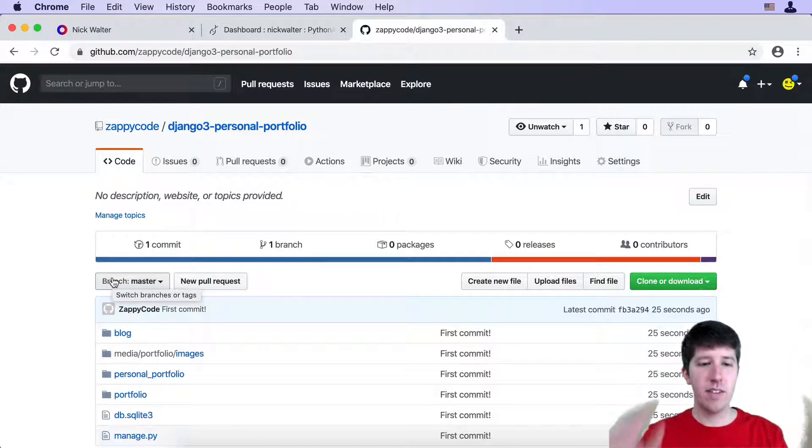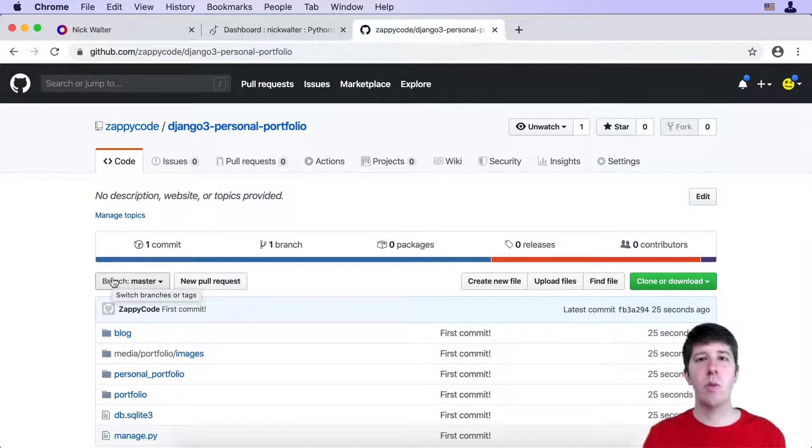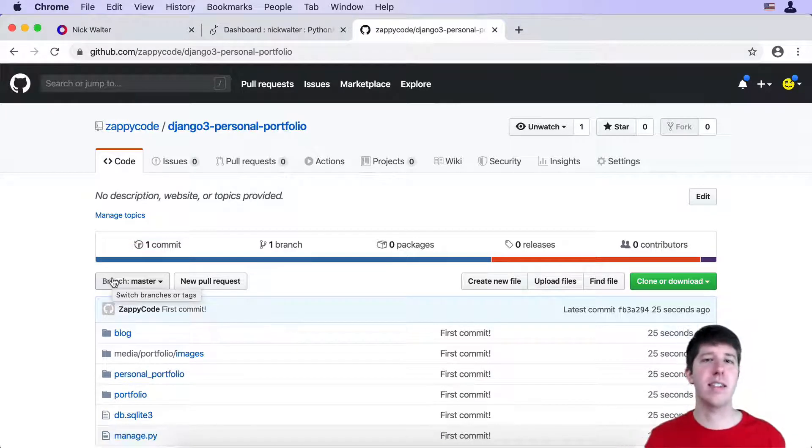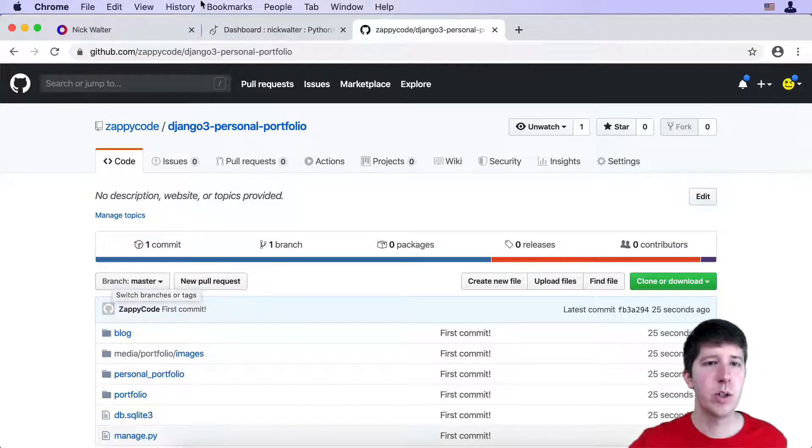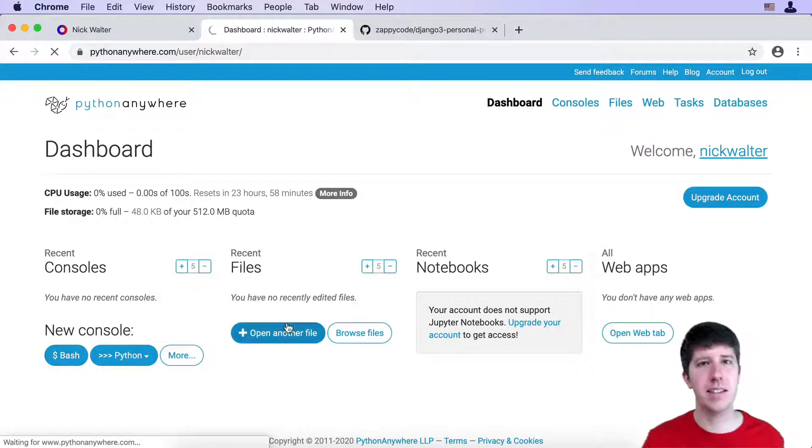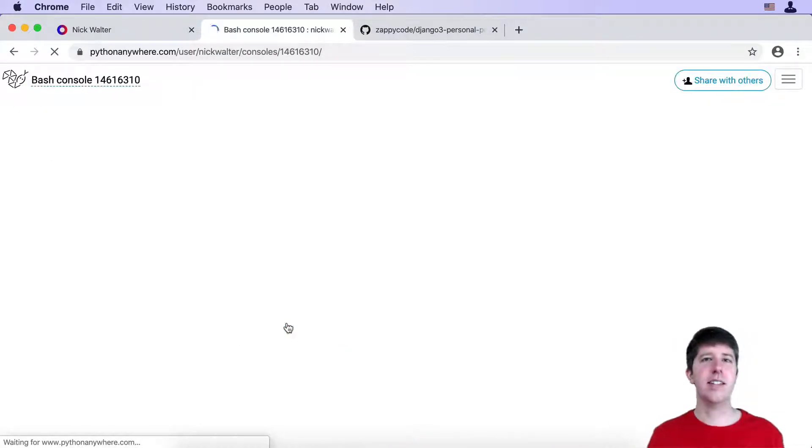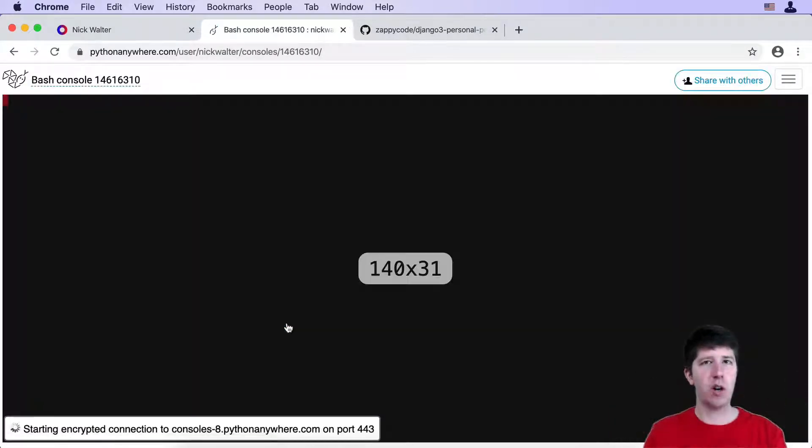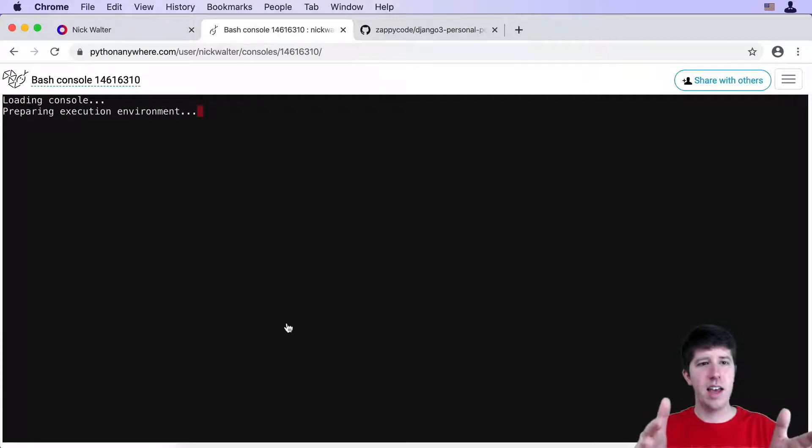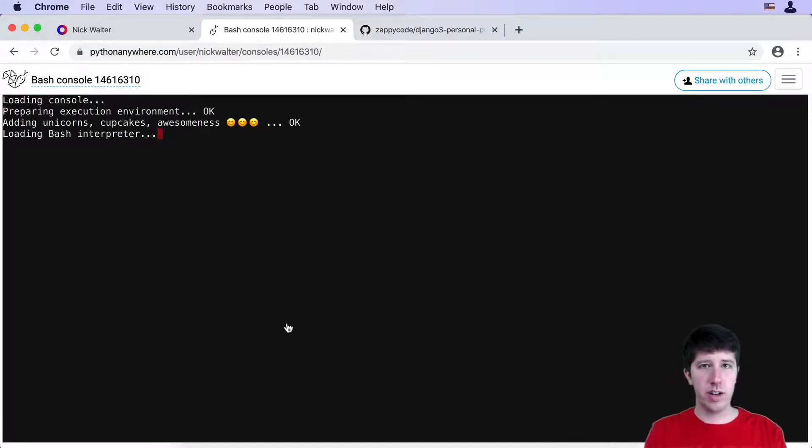Now that we have this, what we then need to do is take this code and pull it down from GitHub into Python Anywhere. So we're gonna move over to Python Anywhere, we're gonna go to Bash, which basically this is their terminal. This is their way to access and work with their system.